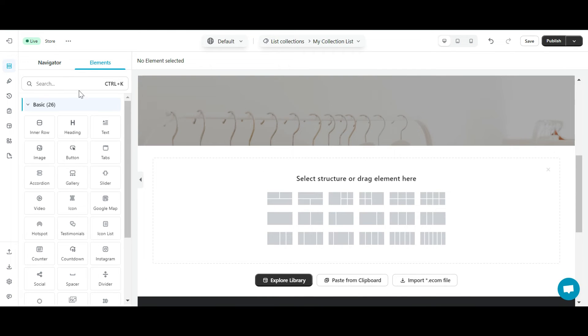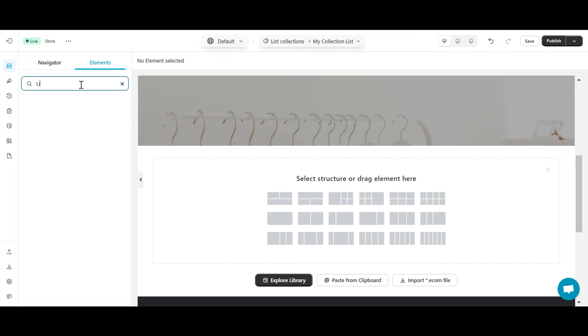Next, with the lists collection element, which is also the most important part of this page, I will edit it to suit my needs.